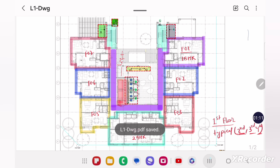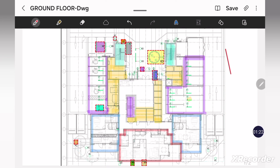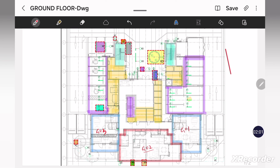Now let us see what is in the ground floor. This is the ground floor layout. In that, G01 is a 1 BHK flat, G03 is a 1 BHK flat, and G02 is a 2 BHK flat, which is typical to the first floor flats also. Apart from that we have some service rooms — the yellow color highlighted area is showing the service room. Then we have parking, staircase, and lift. The unhighlighted area is open to sky.